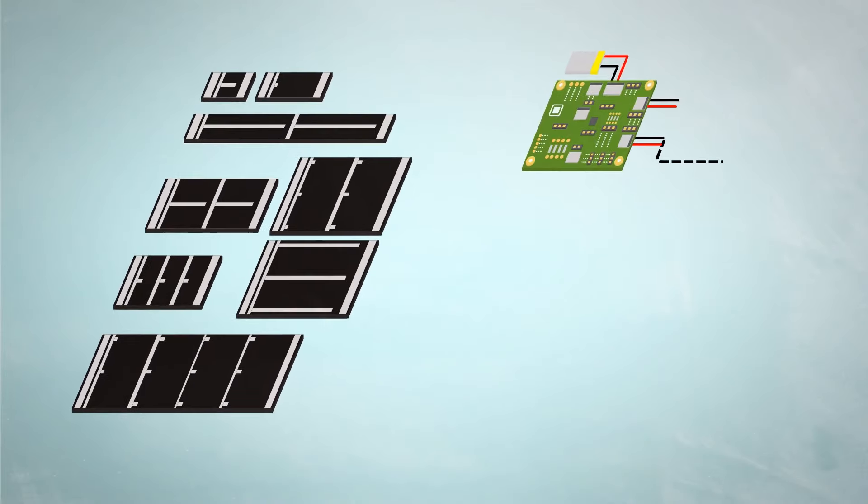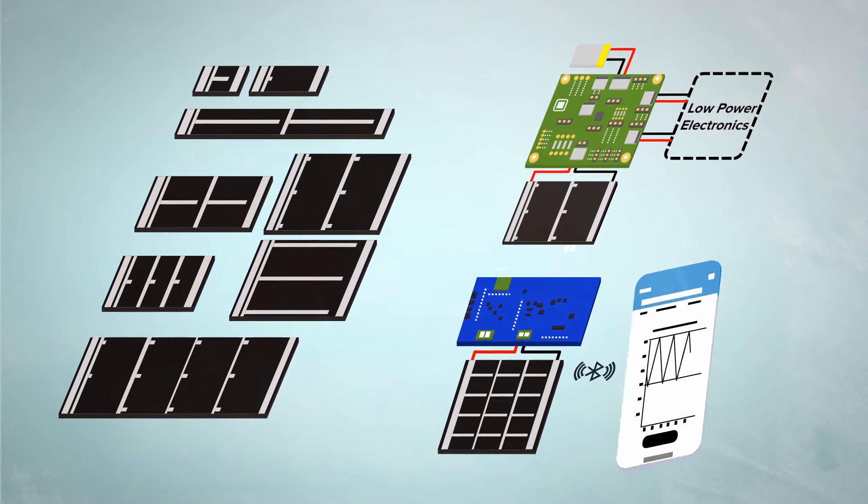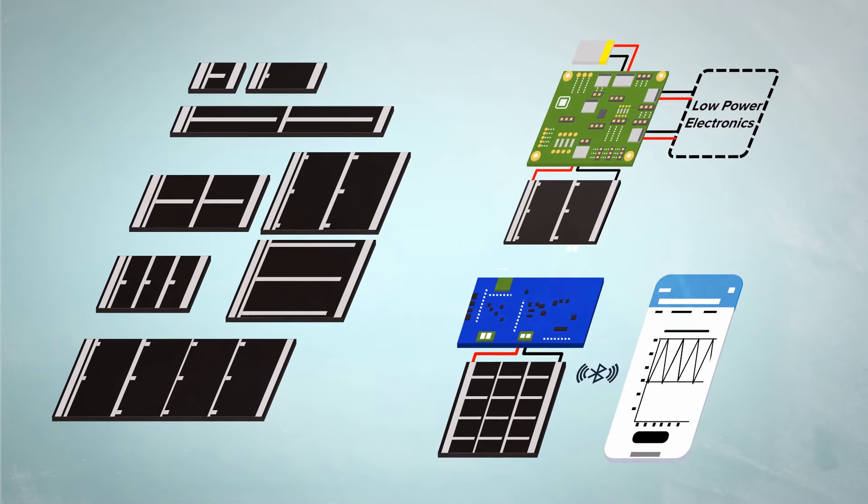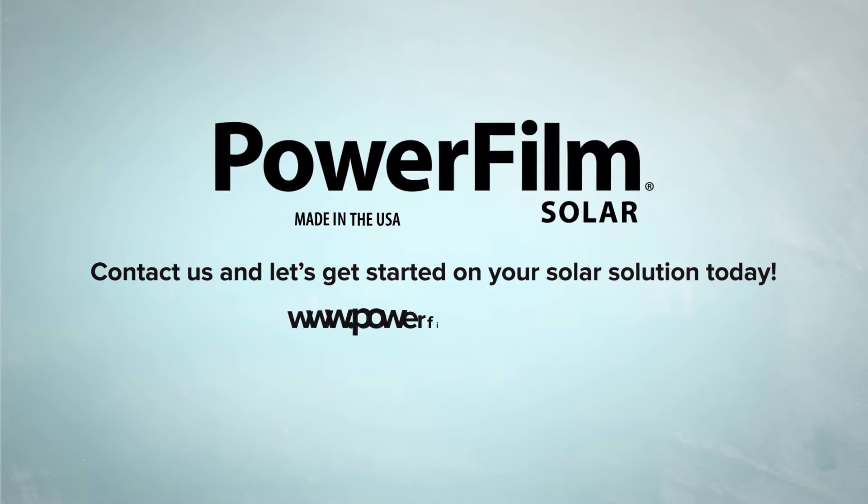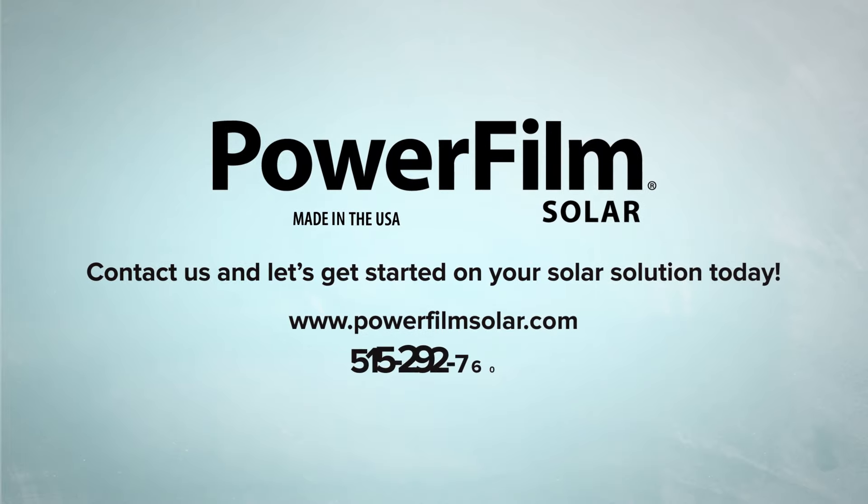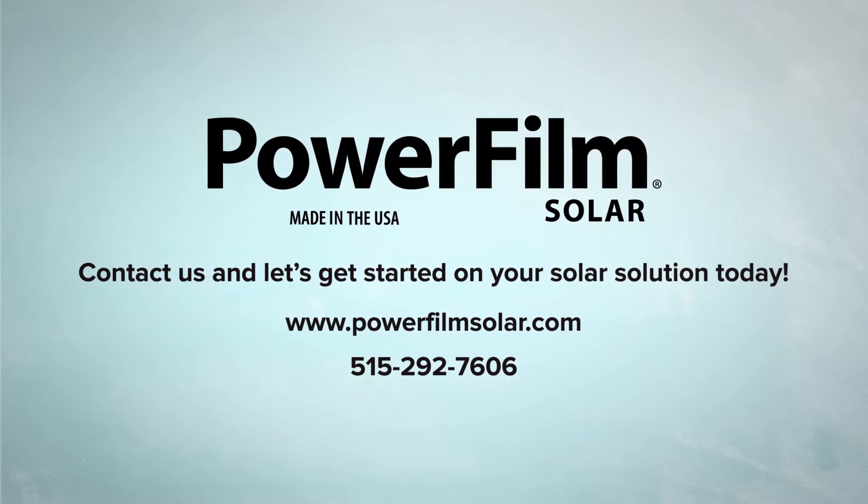PowerFilm makes it easy to get started with a large portfolio of module designs, development kits, and engineering support. Contact us today. Let's get started building the next generation of self-powered IoT solutions.